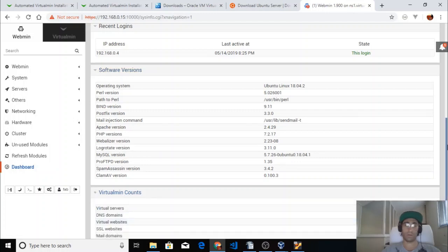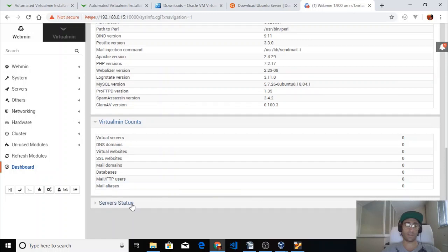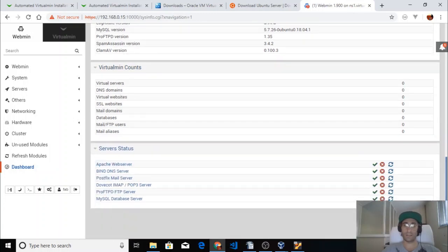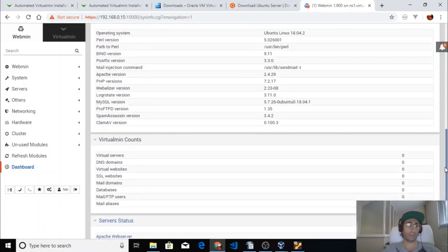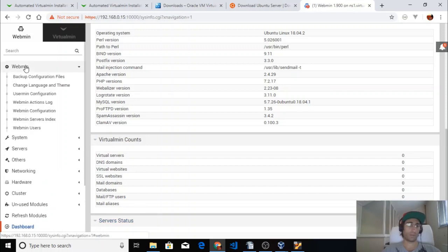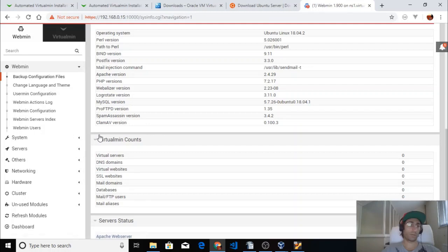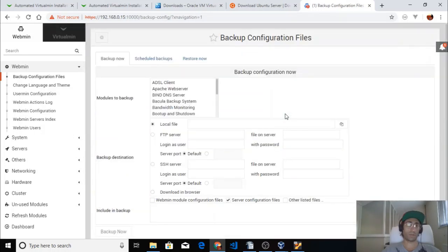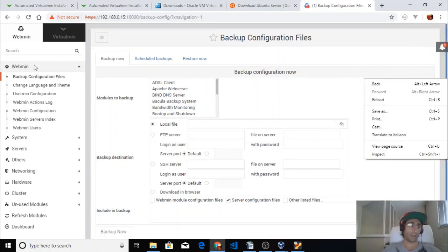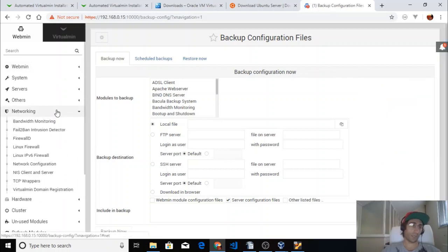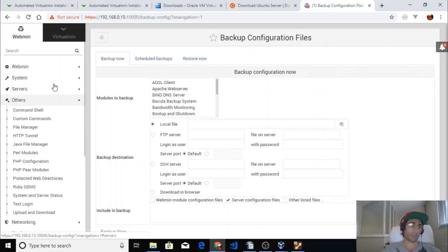The server status is fine and everything is up and running. You can check the backup configuration, though it's not very useful at the moment because everything is empty. The Virtualmin tab is where you can find all the different information and settings for the system.